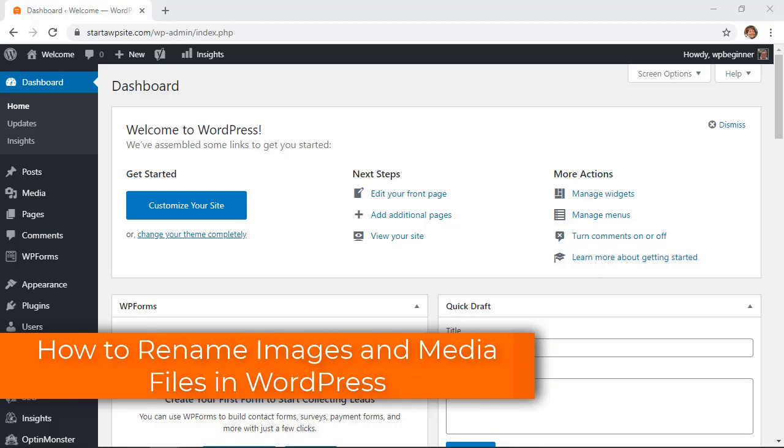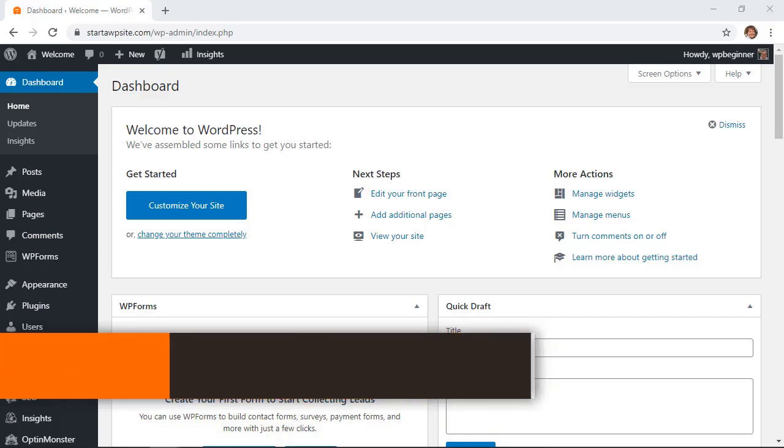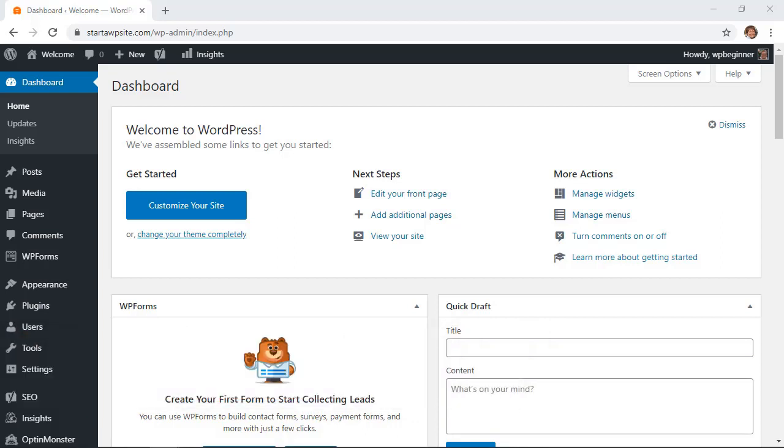One of the best ways to help search engines and your users find images is by giving them meaningful file names. So you'll want to make sure that you change them from the default file name that your camera gives to something a little bit more meaningful so users can find them and that search engines know what your site is about.